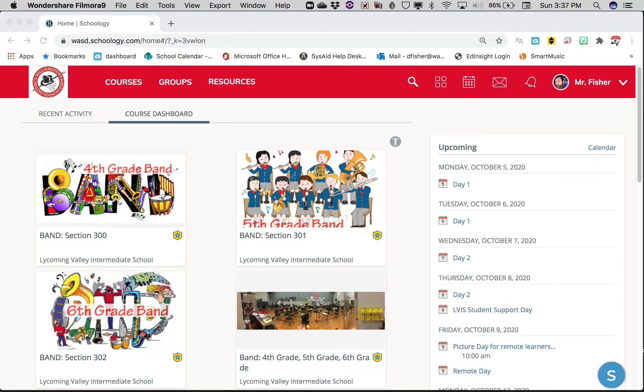Everybody, I'm gonna show you a really easy and quick way to get to your band lesson this week and from now on. When you go to your Schoology home page, you select the band that you're in.